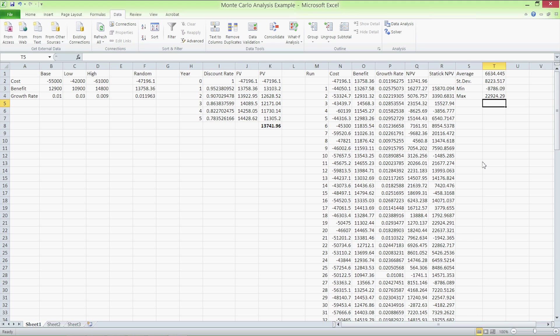The decision to invest in this project or not depends not only on the net present value, but also on your risk preference. If, for example, you're doing this for a retirement fund, you may not want to take this project as there is a possibility to lose almost $9,000. On the other hand, if you're working for a growth fund, this would be a great investment as the maximum NPV possible is quite high at almost $23,000.